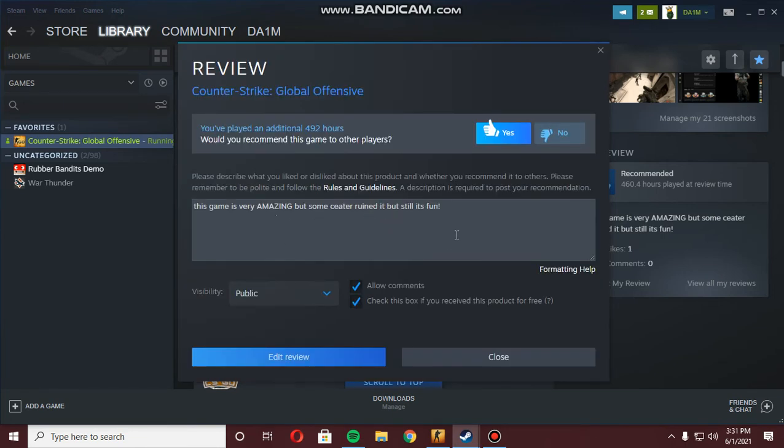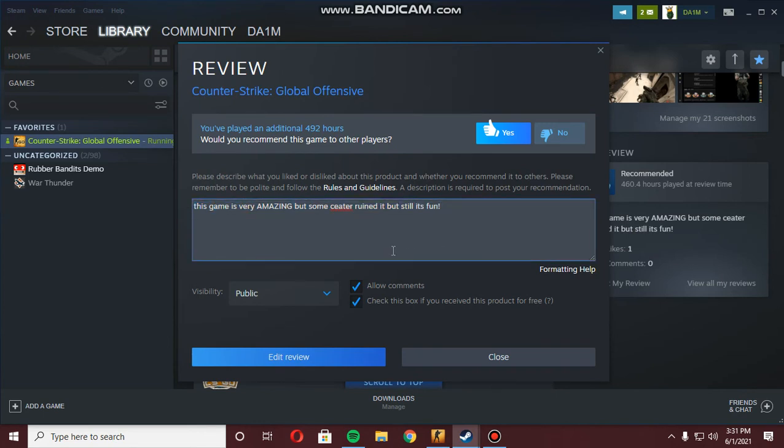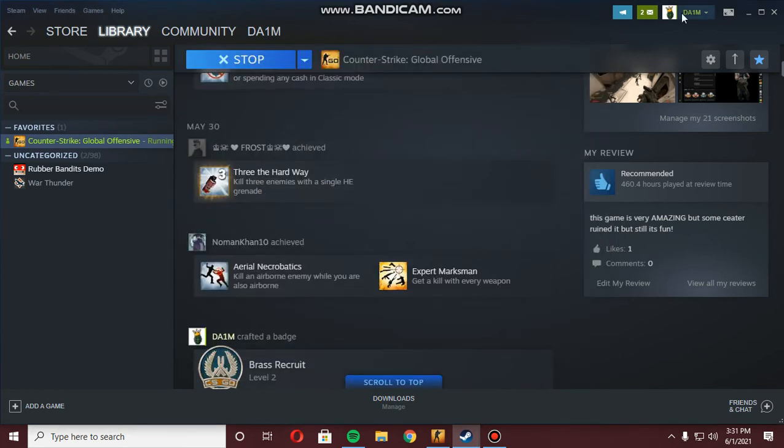All you need to do is just write whatever you want in here and you are good to go. That is it guys. Once you write it, just click this button right here and it will be automatically saved.